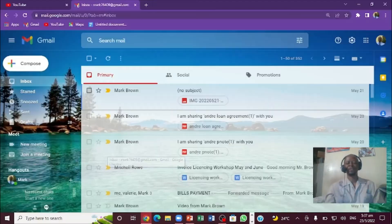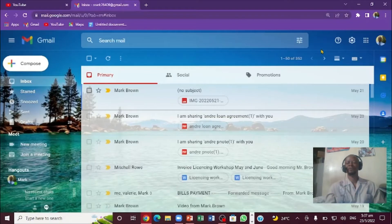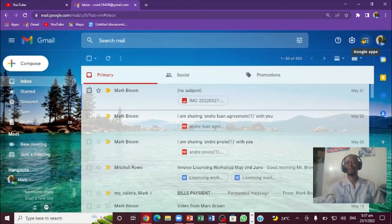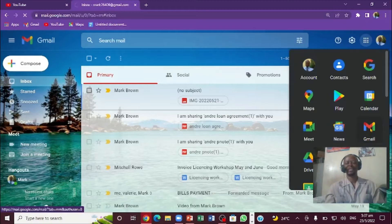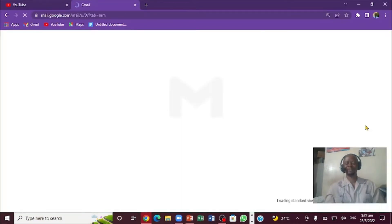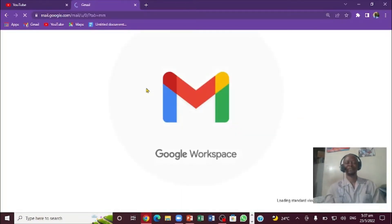First, bring up Chrome. When you bring up Chrome, you're going to come right here to the nine dots. You're going to click that. If you notice, it shows Gmail. You're going to click on Gmail.